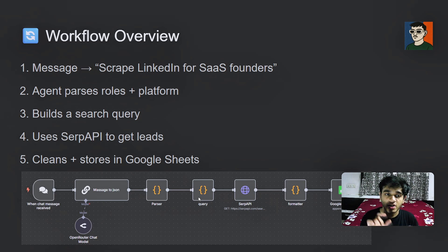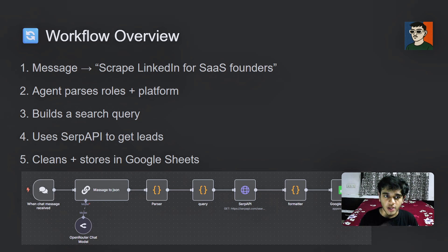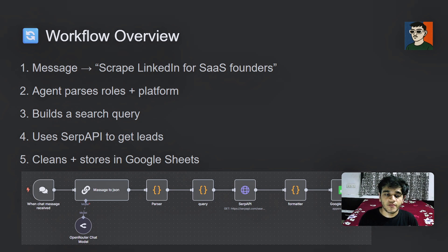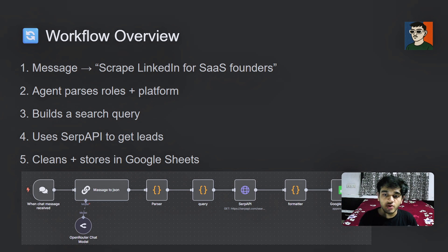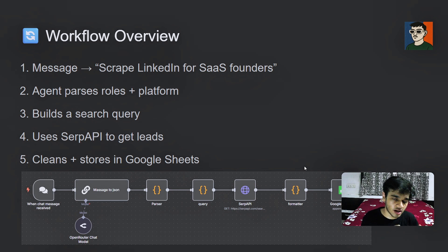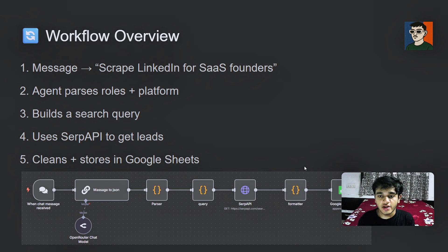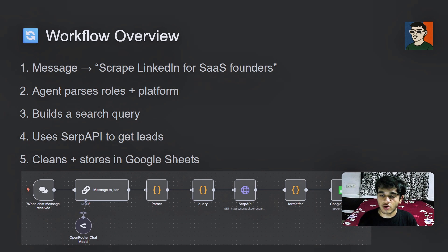To automatically search on Google, I have used the SERP API and so from that search API the data is very cluttered. So I have used the formation node to convert the cluttered data into a proper manner data and then send that data into a Google sheet.